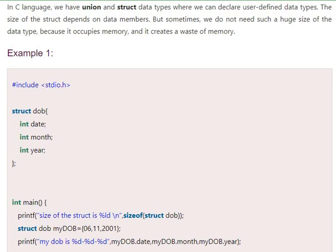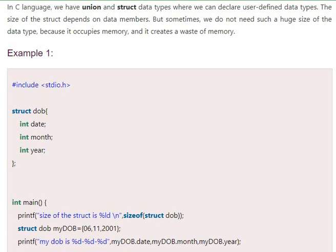In C language, we have union and struct data types. They are user-defined data types. The size of the structure depends on the data members we use in the structure definition. What is important in C language is to avoid wastage of memory, so we use bit fields to save some memory.